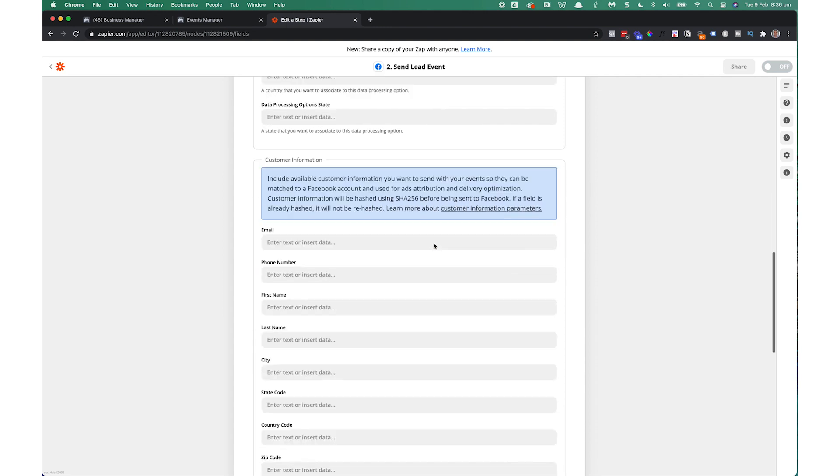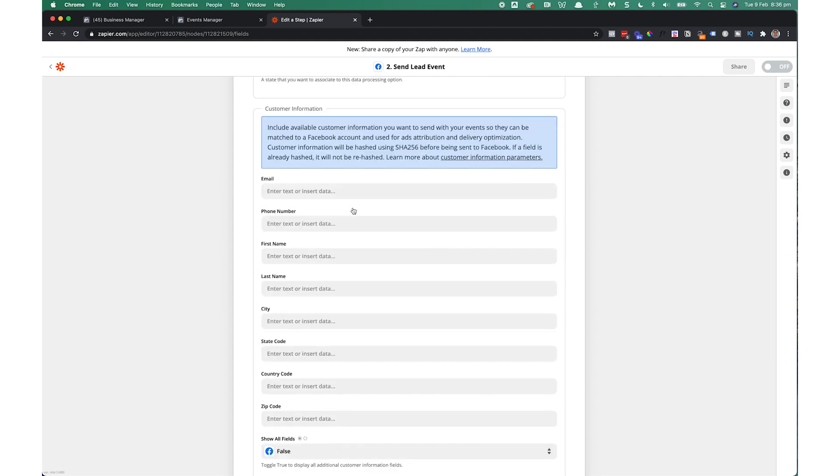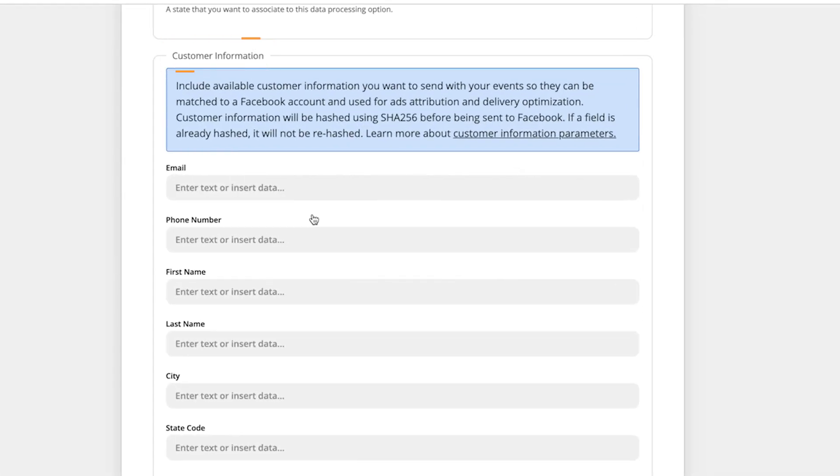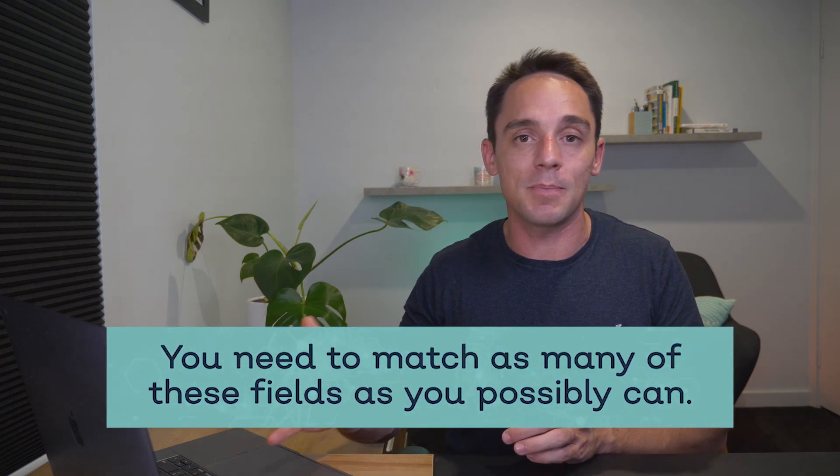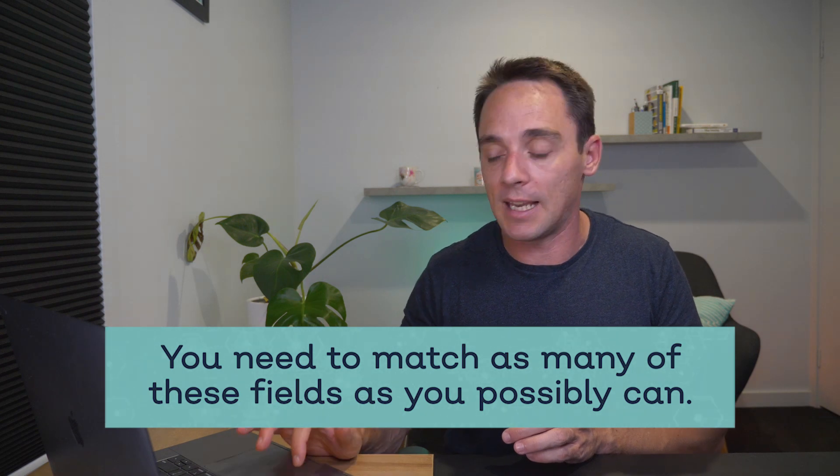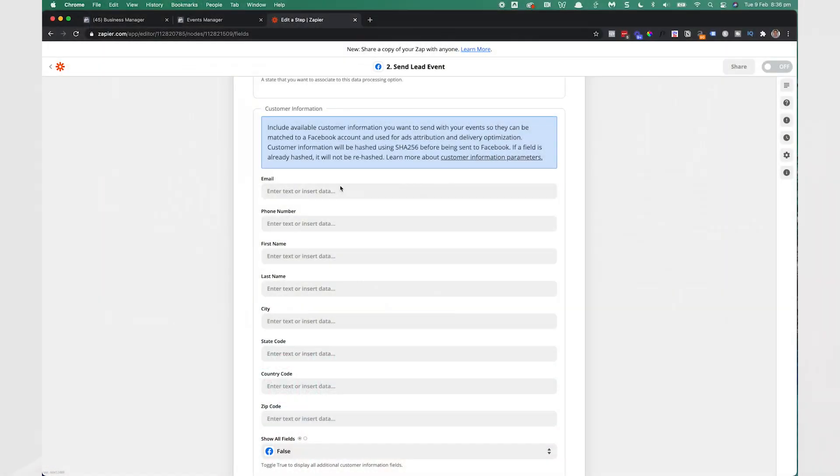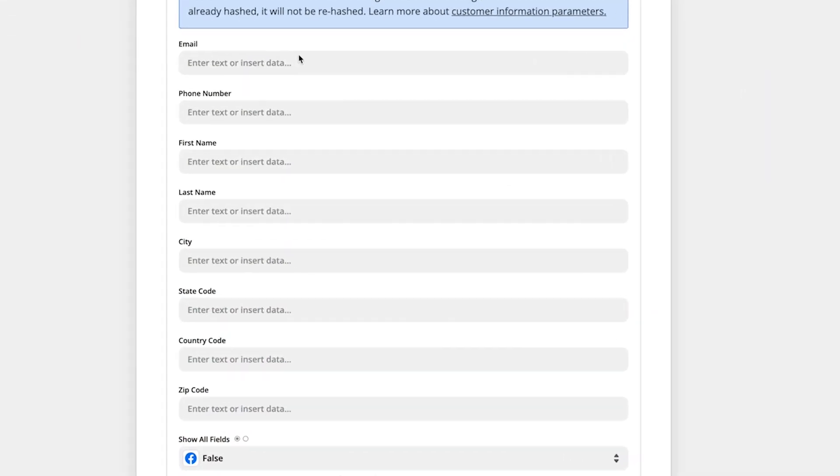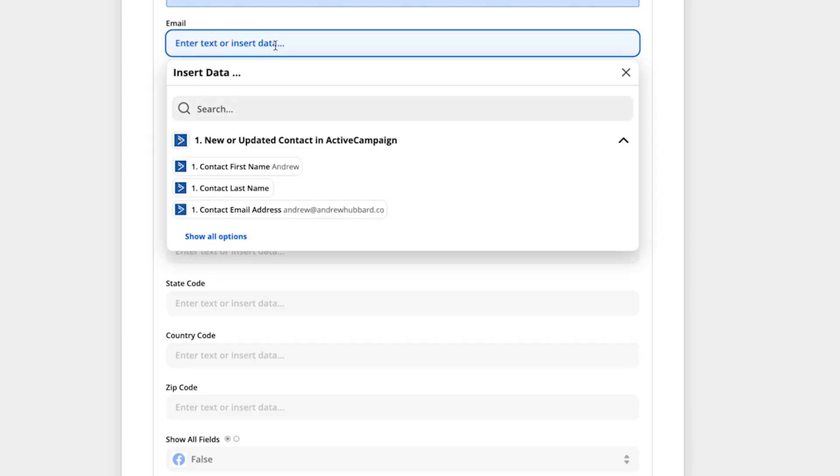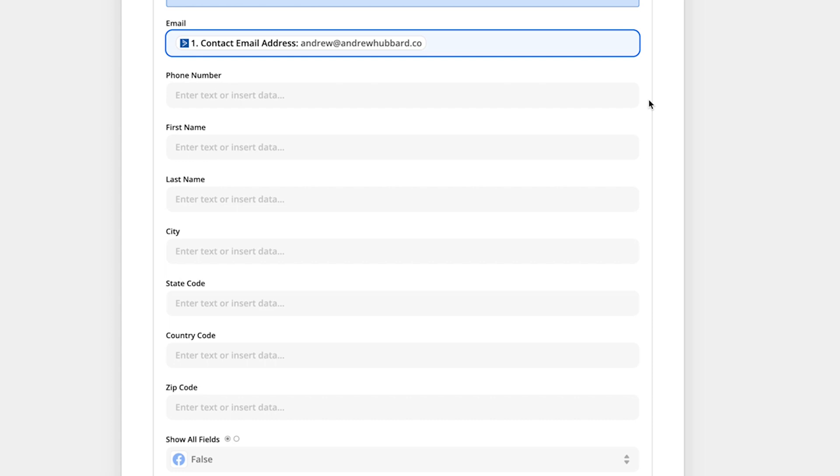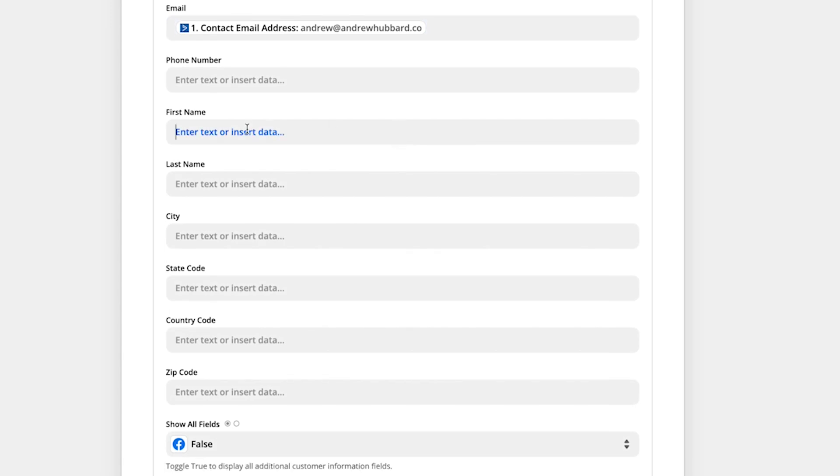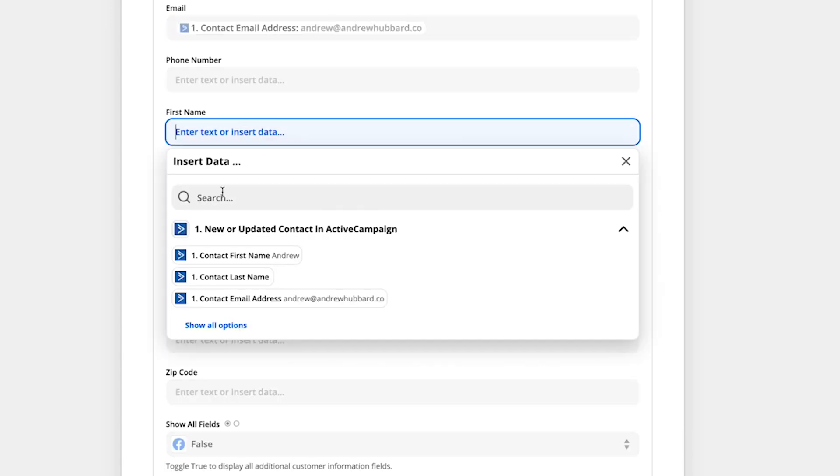This is the data that you're passing back to Facebook via the conversions API so that it can match that data to the particular ad that led to the conversion. So you want to pass back as much data as you have available, meaning you need to match as many of these fields as you possibly can. For me, it's very limited. All I collected was a name and email. So I'm going to enter the email here from step one, and then I'm going to choose the first name as well, which is all I collected.